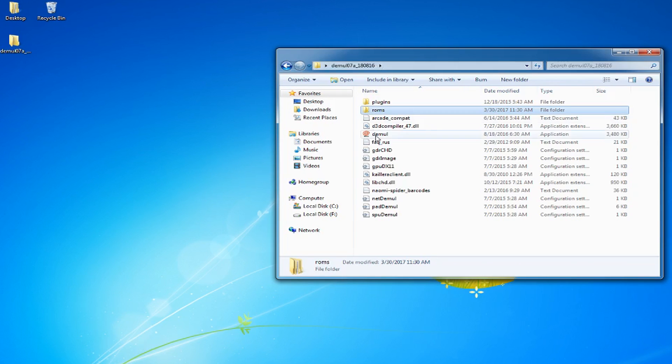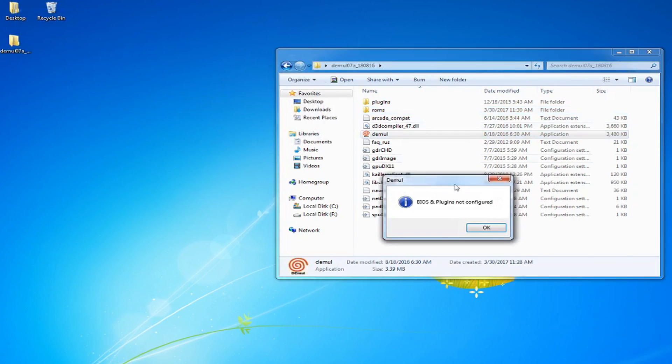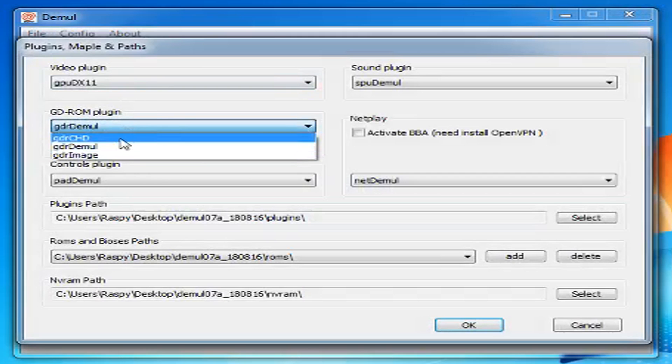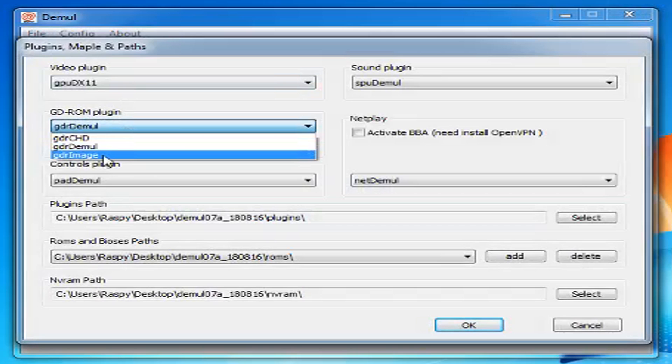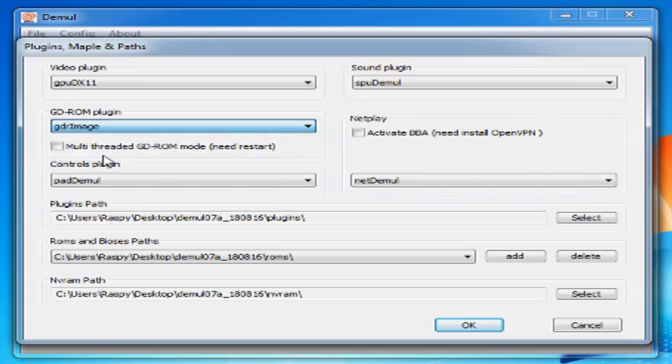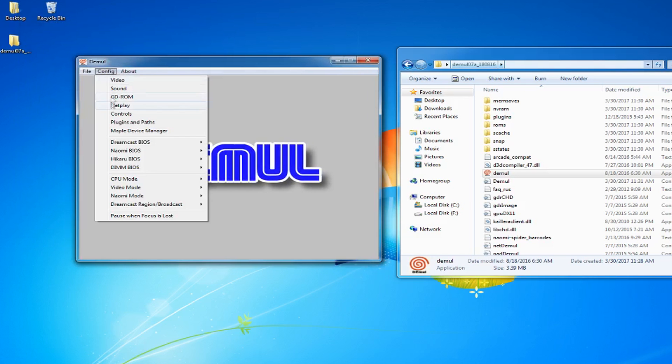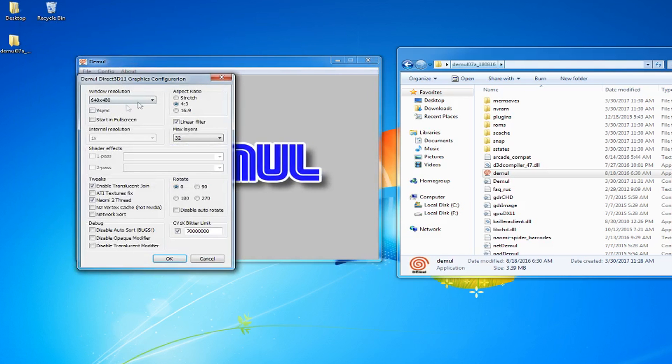Start Demul. Change the GDROM plugin to GDR image. Go to config and then video. Change the resolution to whatever you want.